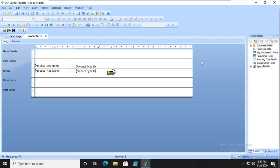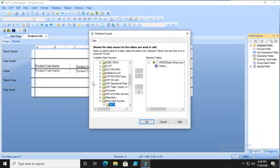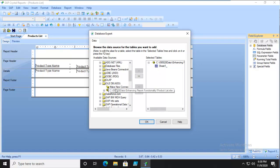We're going to select our database fields, go into the Expert. Along the upper window here, we want the OLEDB ADO, and we're going to make a new connection.